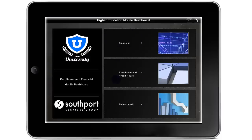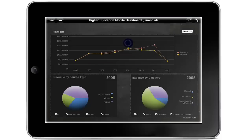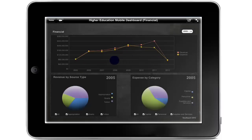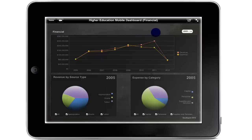Let's begin with a financial dashboard. Tap financial to launch the dashboard. The financial analysis dashboard provides users with a high level overview of various revenue and expense metrics and provides university leaders with visibility into how these metrics are trending over time.